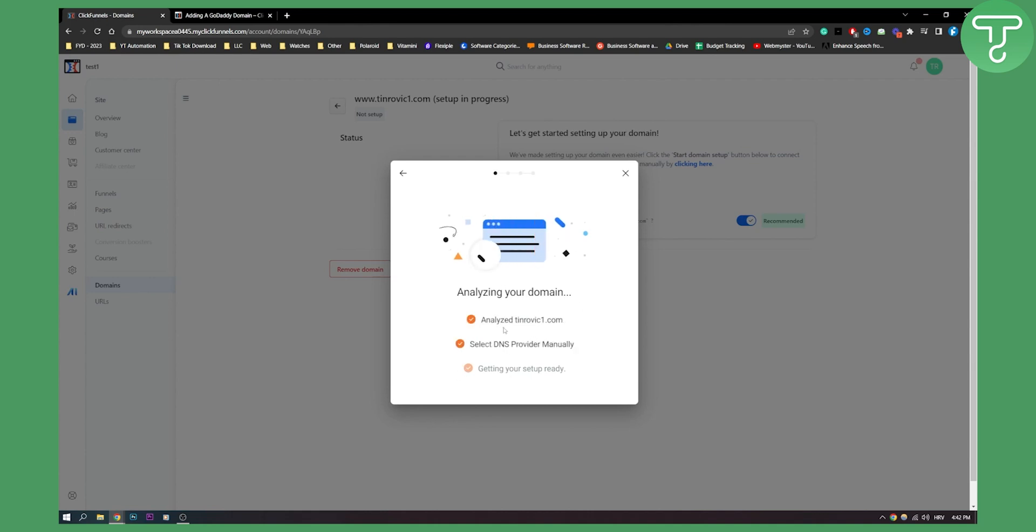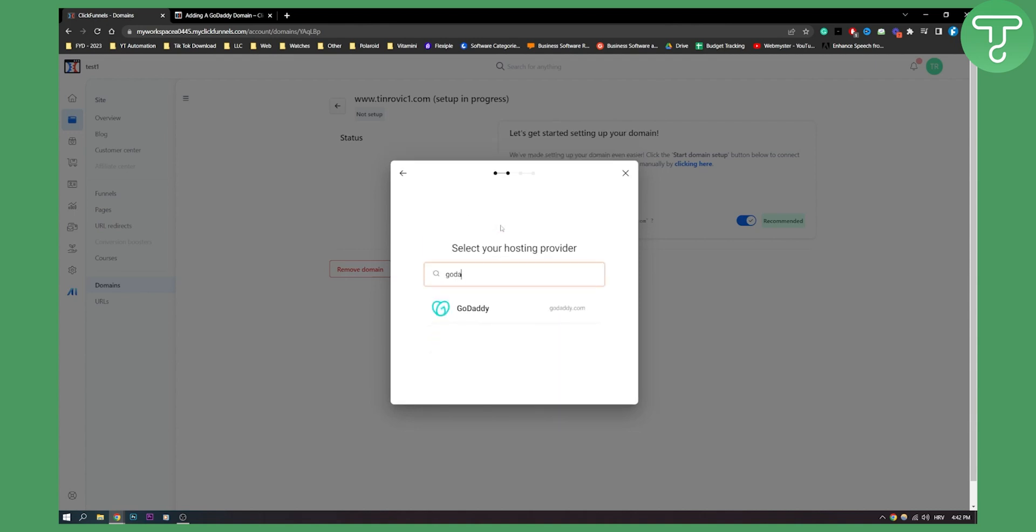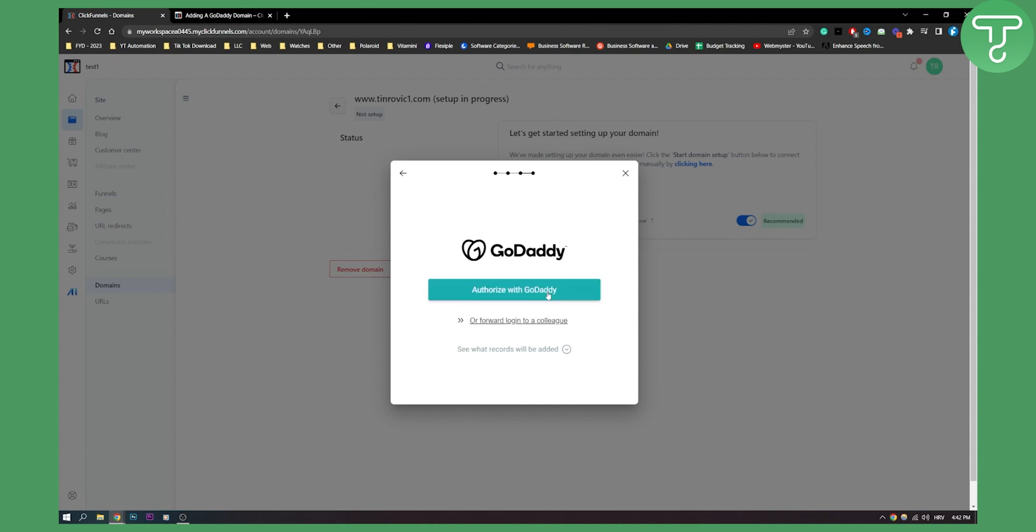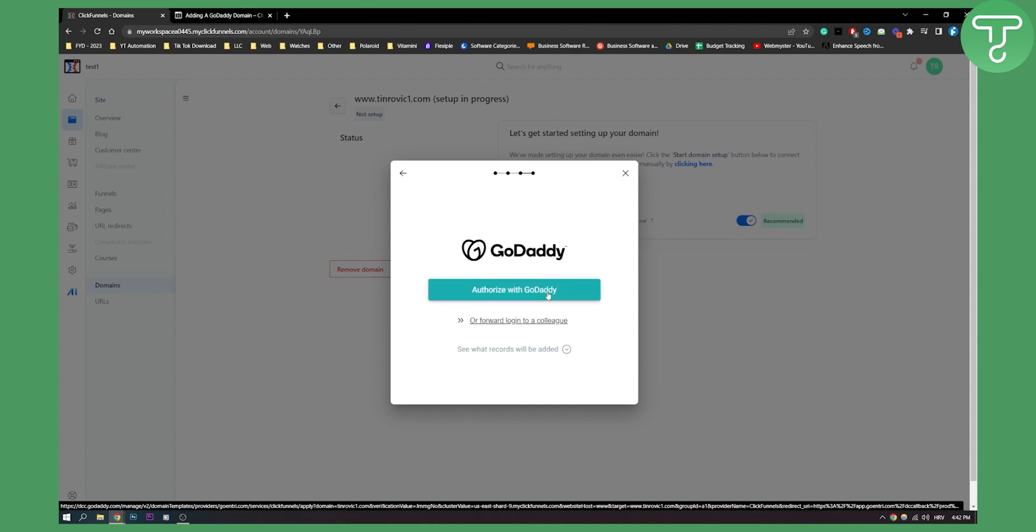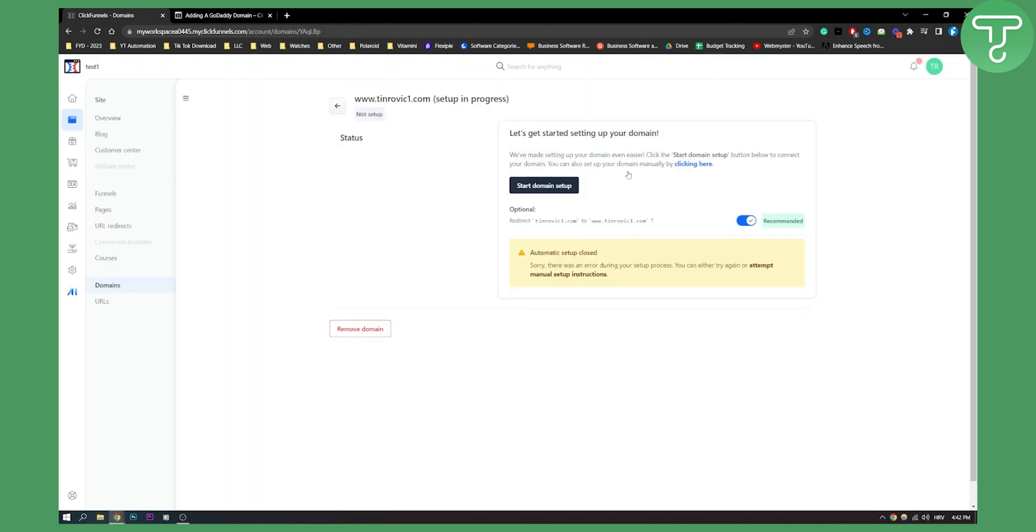You need to select DNS provider manually. Your setup is ready to go and here you need to type in GoDaddy. Now once you click on GoDaddy, you will be able to log in into your GoDaddy and authorize this with your GoDaddy account. This is how simple it is in ClickFunnels 2.0.